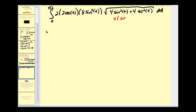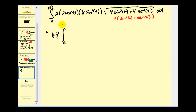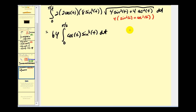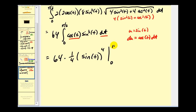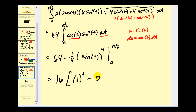Factoring out the 4, we're left with sine squared t plus cosine squared t, which equals 1. So we have the square root of 4, which is 2. We have factors of 2, 2, and 8, giving us 64. So we factor out 64, leaving cosine t times sine cubed t. Letting u equal sine t, du equals cosine t dt. So all of this becomes 64 times the integral of u cubed du, which equals 64 times one-fourth u to the fourth, where u is sine t. Evaluating at pi over 2 and 0: 64 times 1/4 is 16. The sine of pi over 2 is 1, so we have 1 to the fourth minus 0. This equals 16.